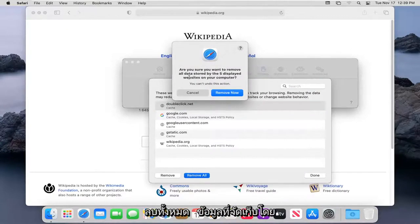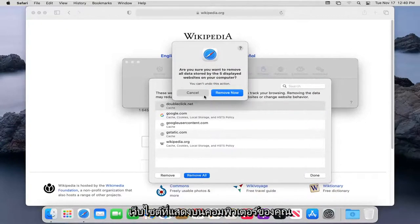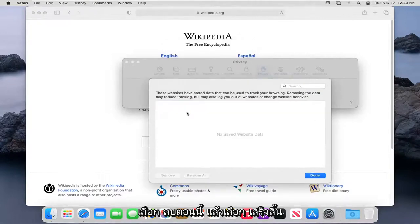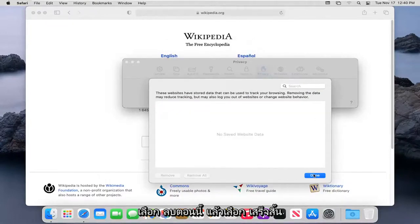It's going to ask if you want to remove all data stored by the displayed websites on your computer. Select Remove Now, and then select Done.